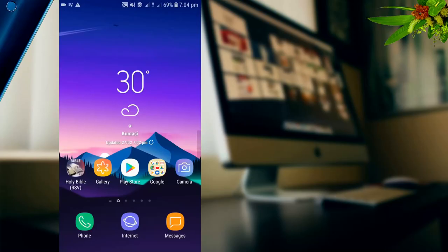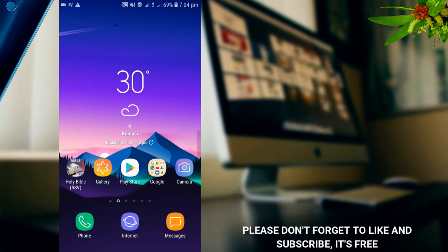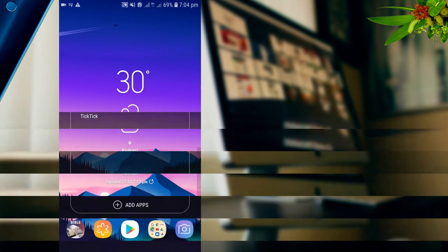Hello everybody and welcome to this channel. Please, if you are new here, hit the subscribe button to subscribe and hit on the notification bell so that anytime I post a video like this you'll be the first person to see it. Without any further ado, let's jump right into the video.